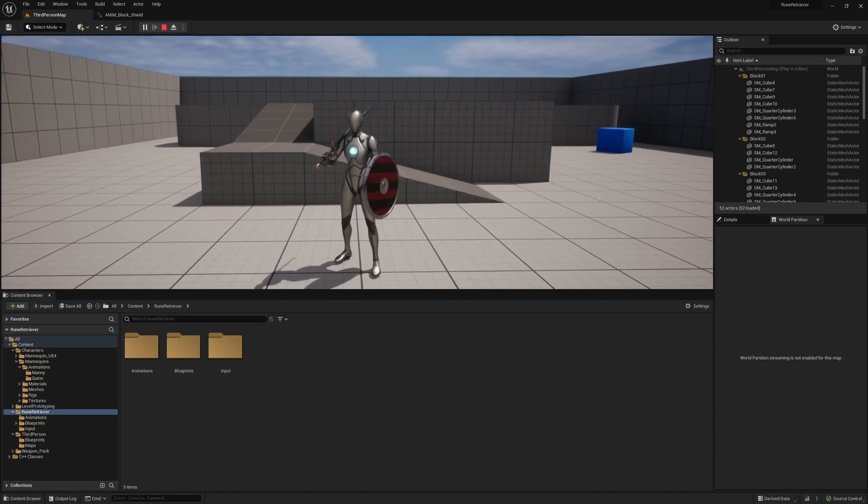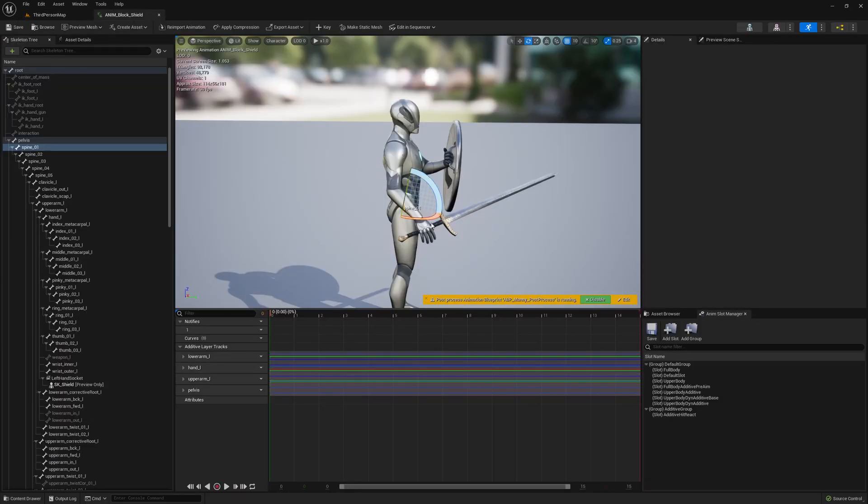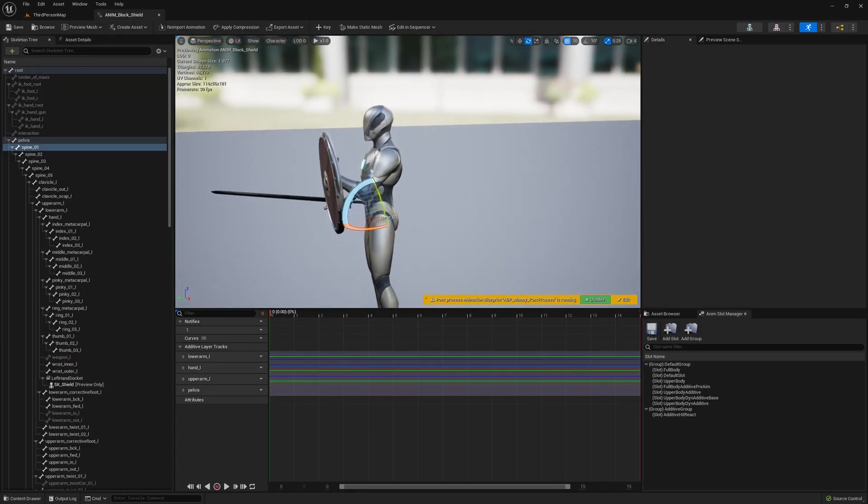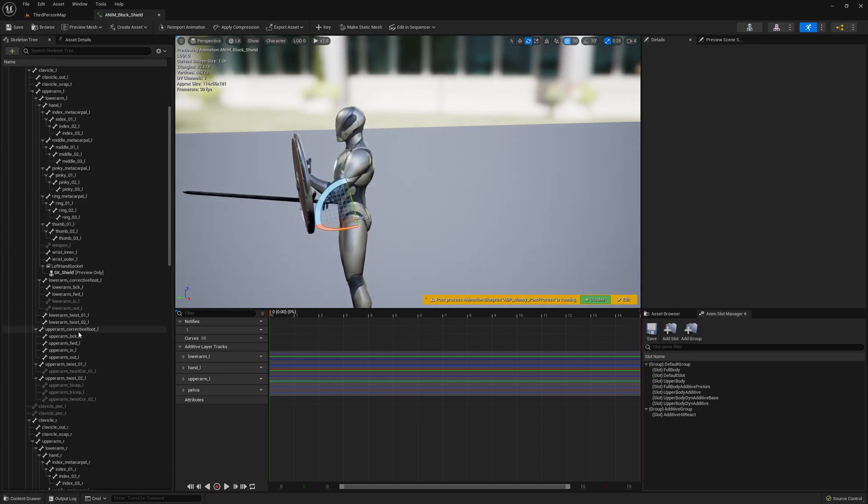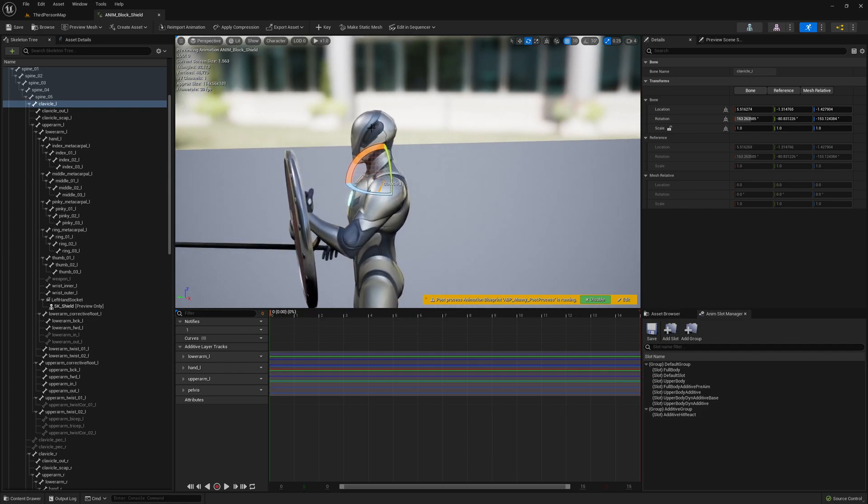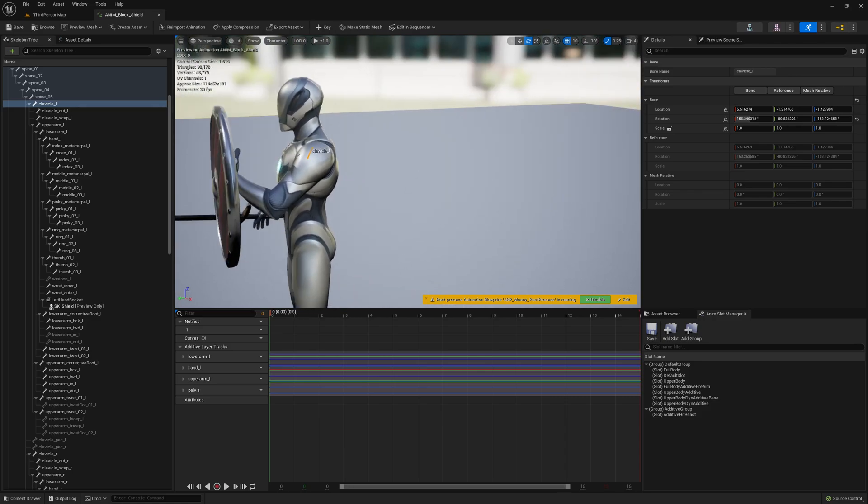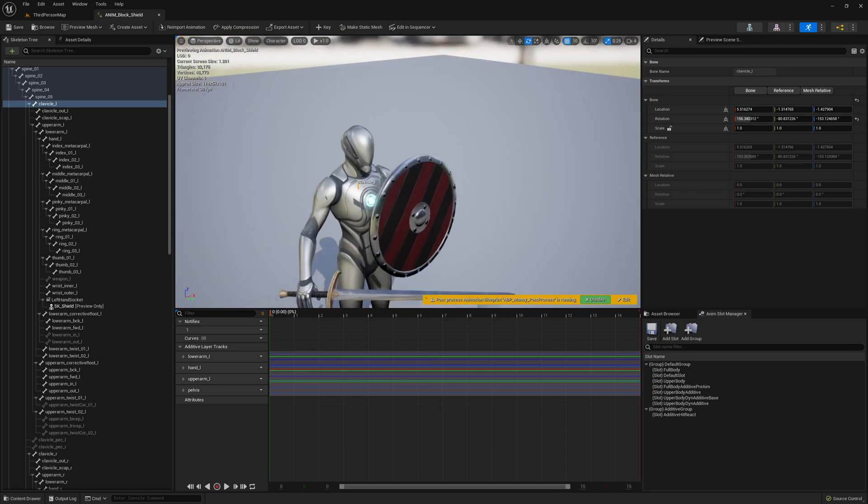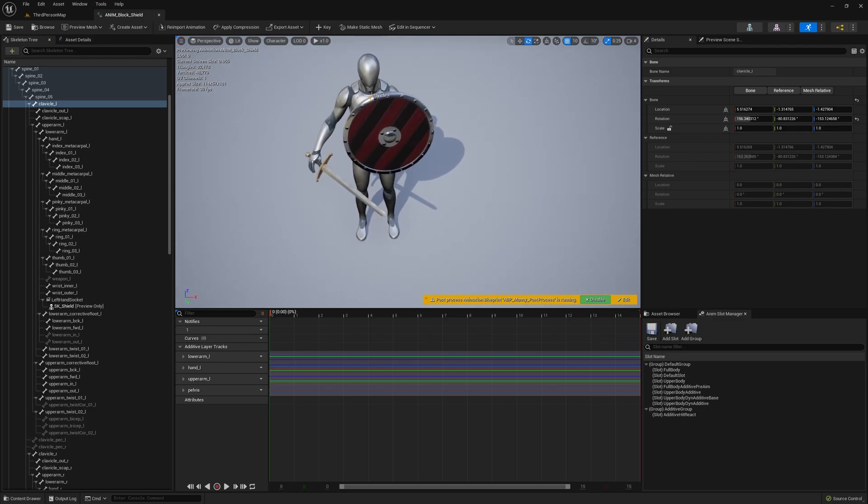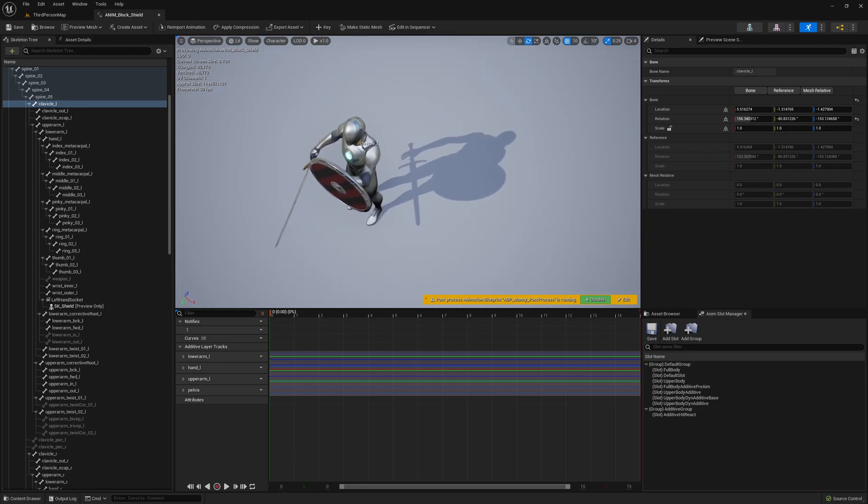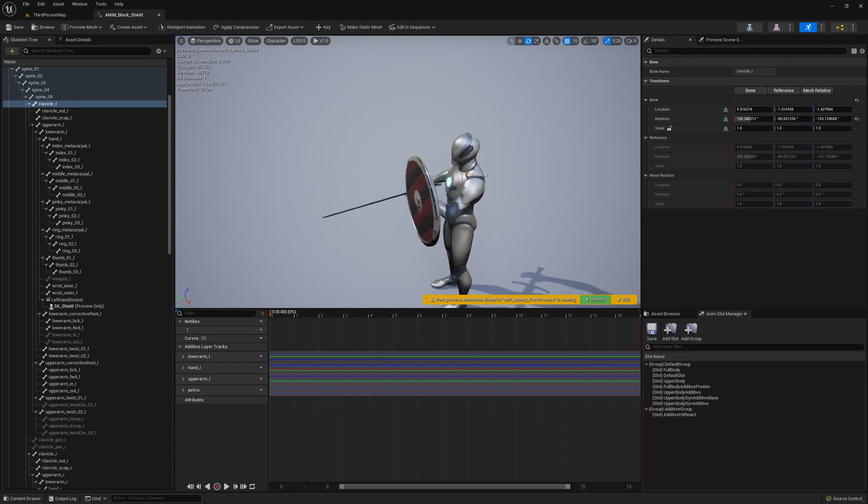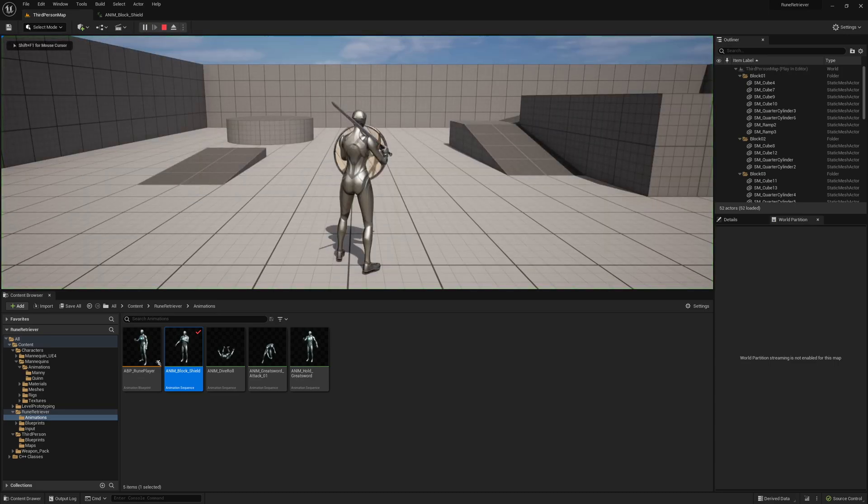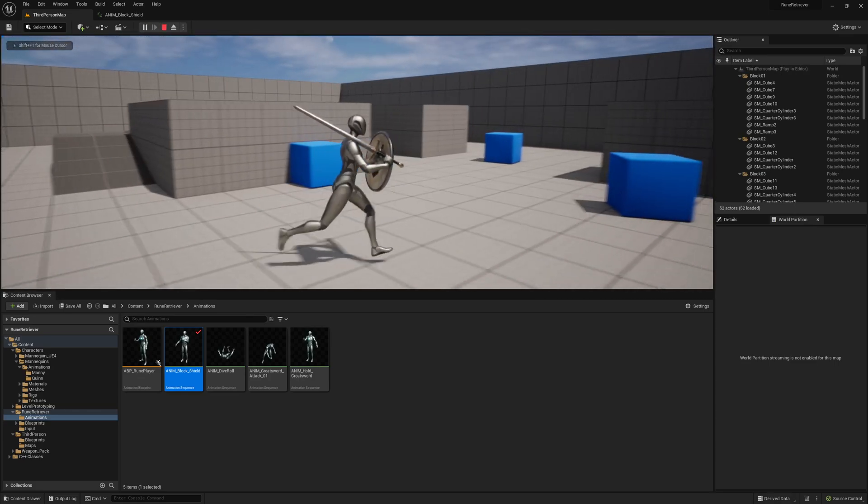Let's go ahead and do that. In the Rune Retriever folder > Animations > Block Shield, we can select the left arm. We'll find where that should be. Upper arm L, clavicle, okay. So clavicle_L, I'm going to just rotate it up a smidge and I think that's good. Yeah I think I like that. So I'm going to add that key, save it, and we'll see how that looks. Yeah, that feels better.